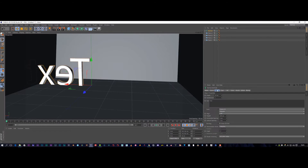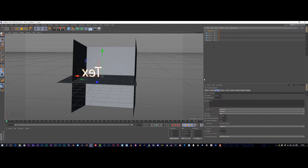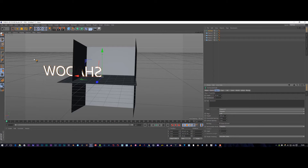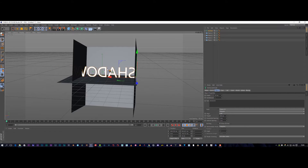We're going to come to MoGraph and create some MoText. We're going to come in here and type in something — let's go back to text and type in 'shadow'. Let's play around with the settings of our text for a second and put our text into position.